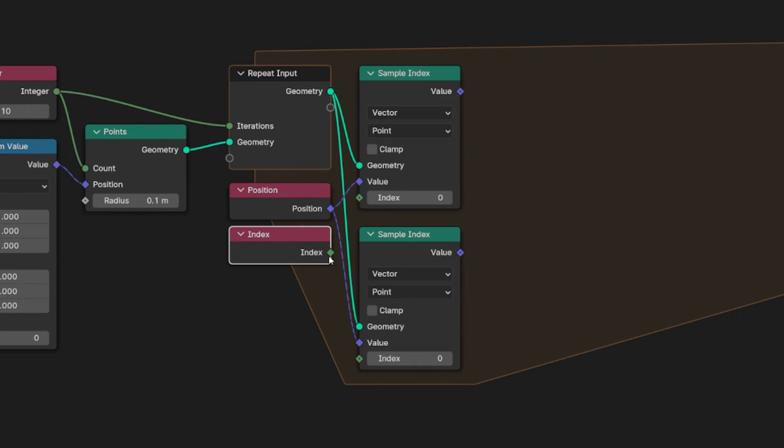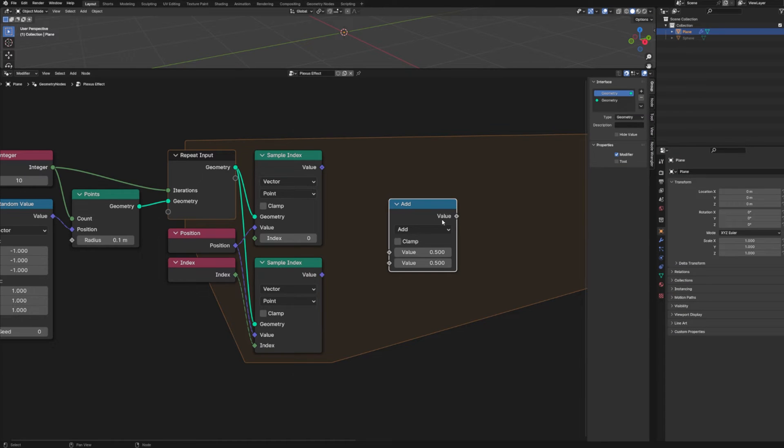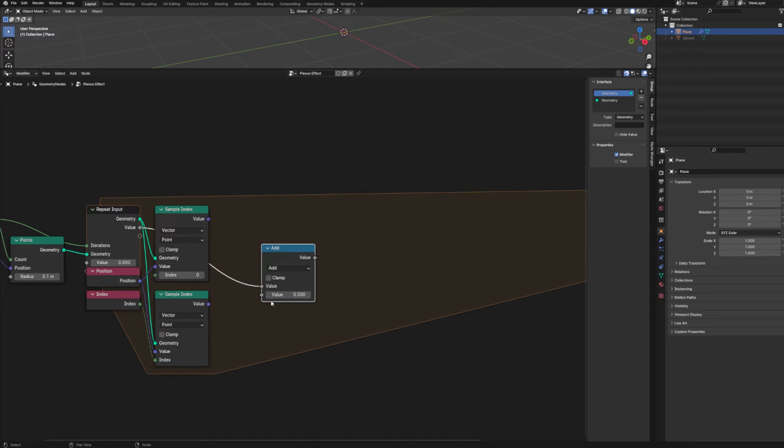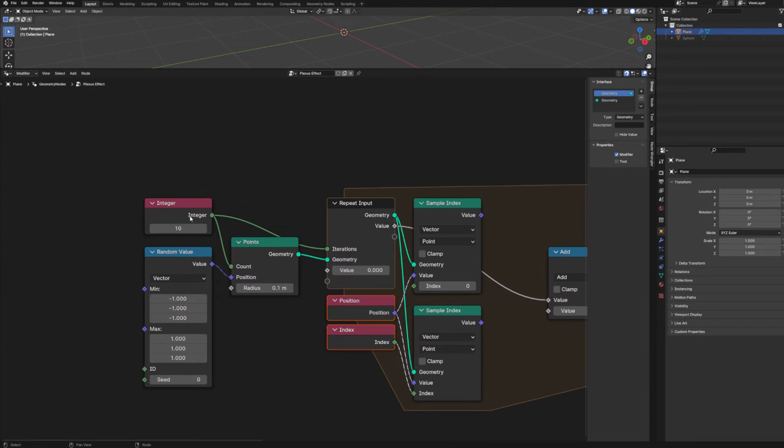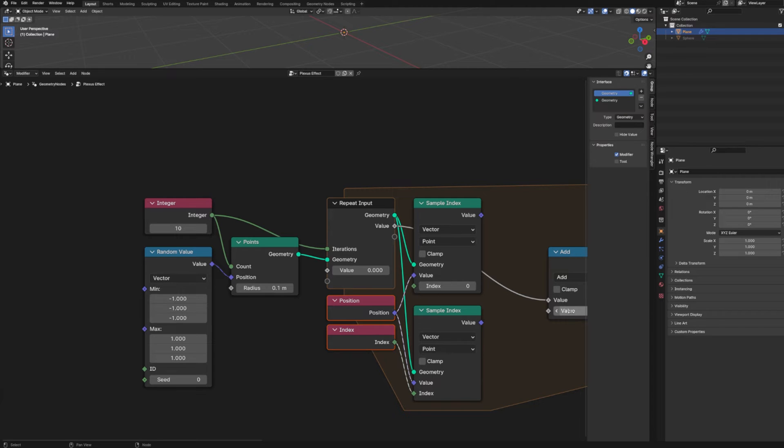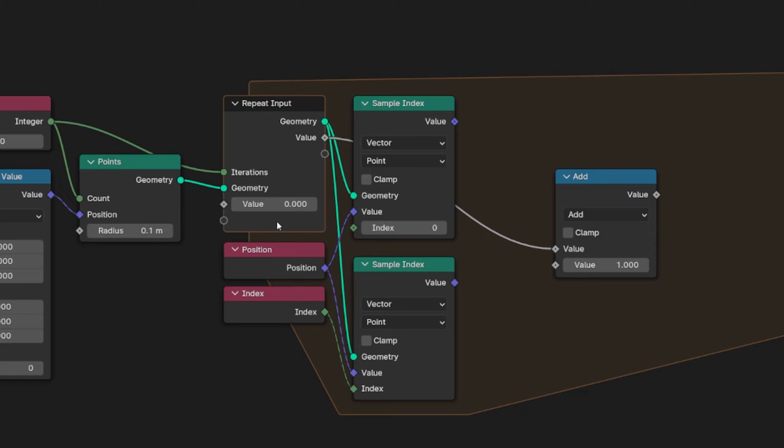And then we need an index node. And we're only going to plug our index into this bottom sample index. Next, we need a math node. And this is what's going to help us keep track of which point we're looking at. Since we can control the number of iterations based on the number of points, we know that we'll be looping for each point. But in order to keep track of which point we're currently looking at in the current loop, we need to plug in a math node that's going to add one every iteration.